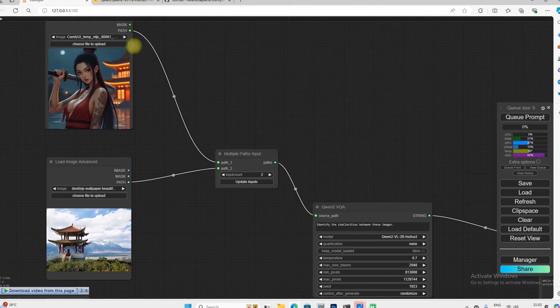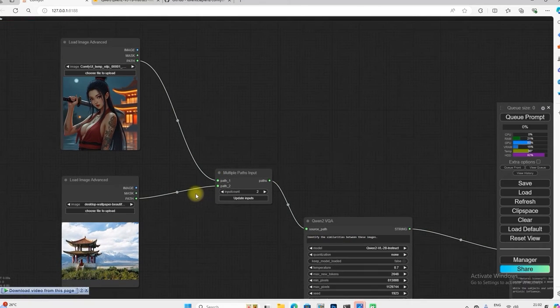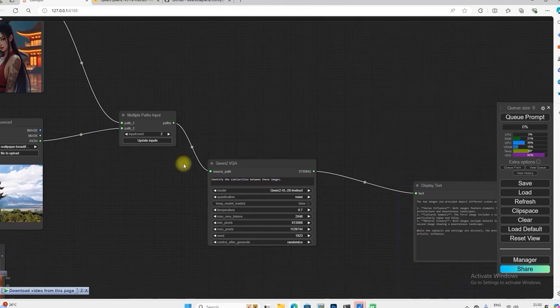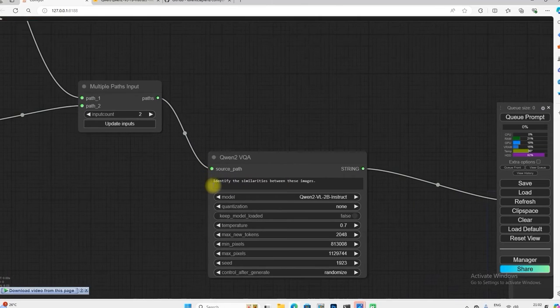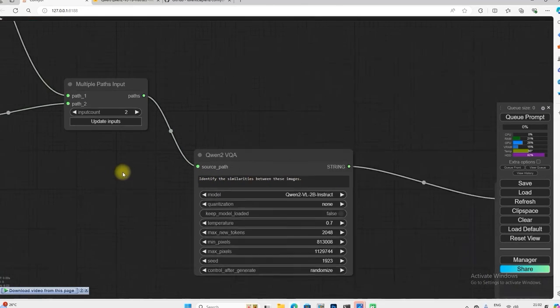Input with the first image part 1 and connected it with the second image part 2, and here I have put identify similarity between these images, so let's see what it tells.